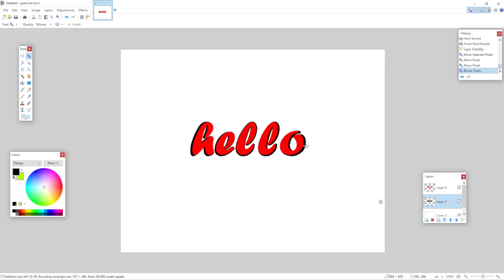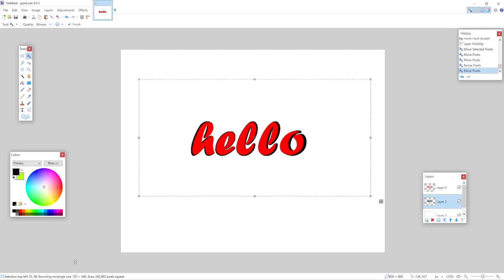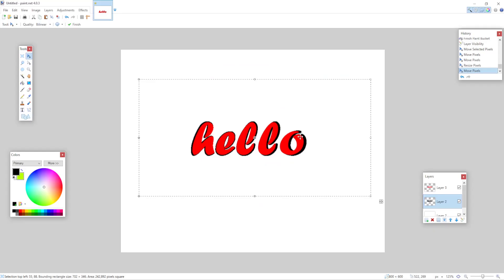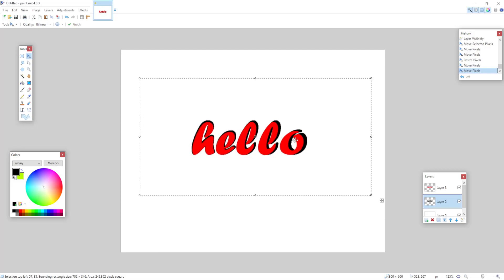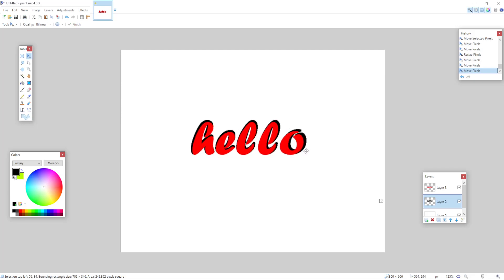So that's how you make an outline in paint.net. But honestly, I just suggest using a third party website. There are plenty of cool text, outline text fonts and stuff. So yeah, I suggest using one of those.